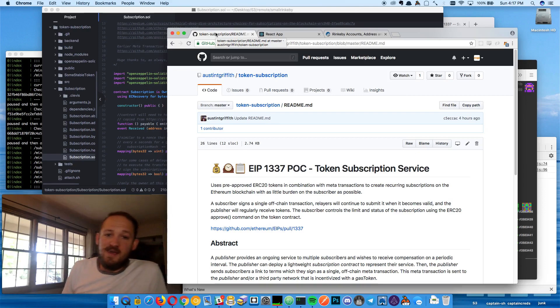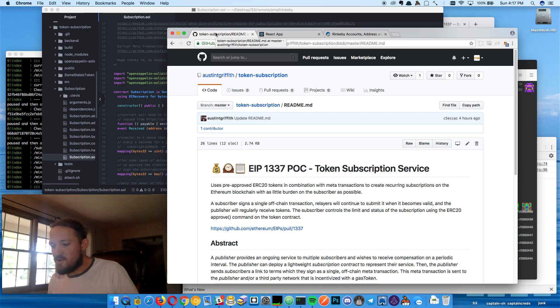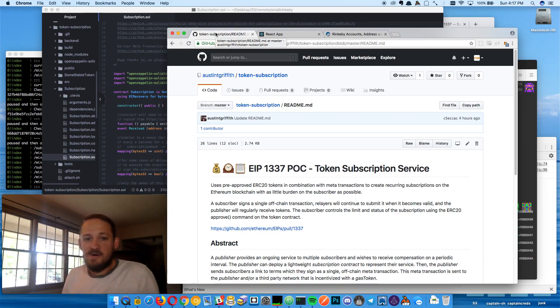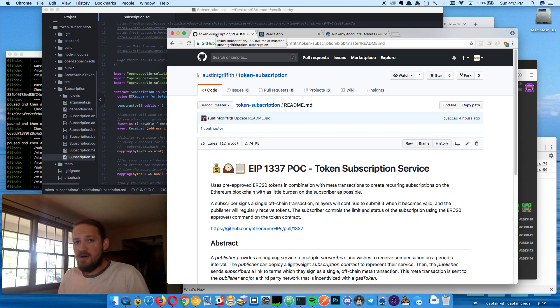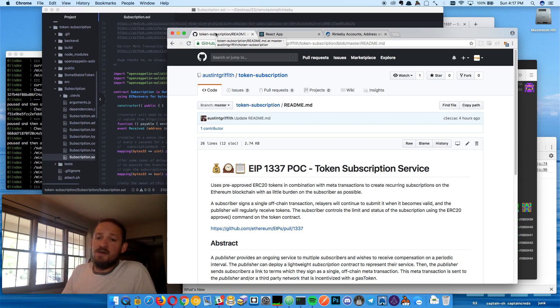Hey, what's up? I'm Austin Griffith and I've been exploring how to build a really simple proof of concept for a token subscription service.